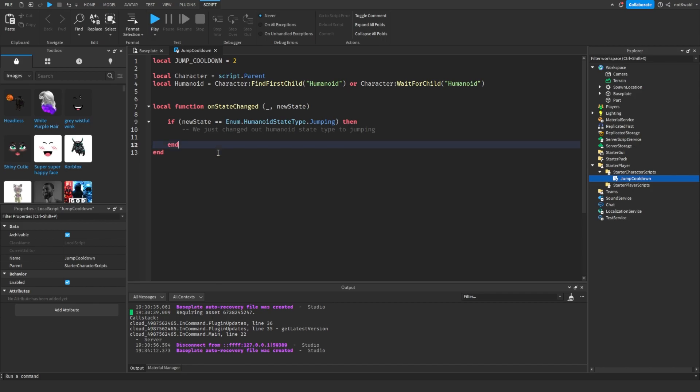Once we jump, what we want to do is basically disable the jumping state type. If we disable the jumping state type, it will basically make it so that we can't jump again until it's re-enabled.